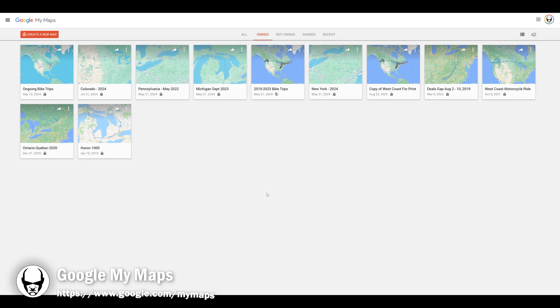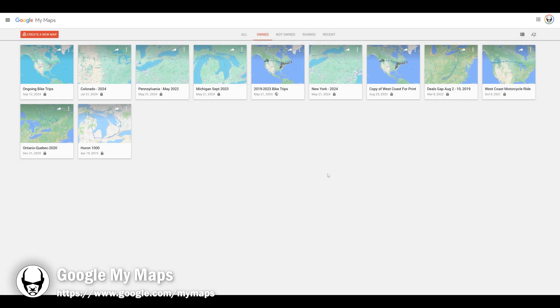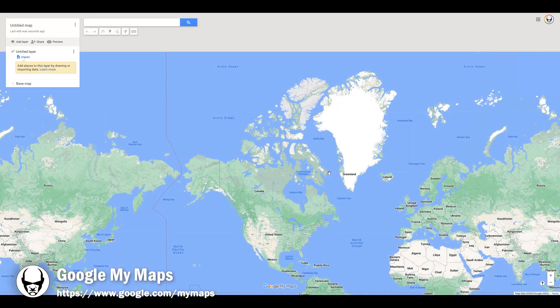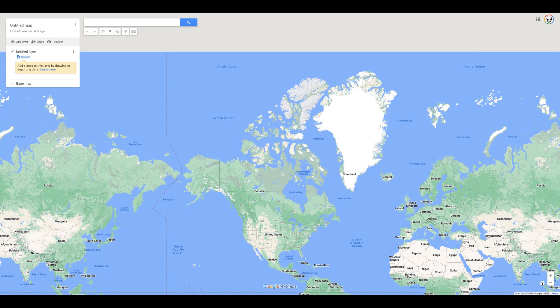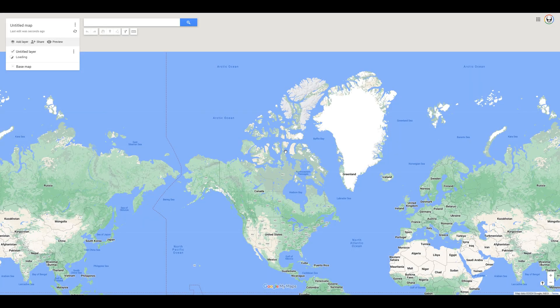Now point your browser at google.com/mymaps and create a new map. Since we now have the one merged KML file, drag and drop it onto the browse button to upload that file and load it into your map.